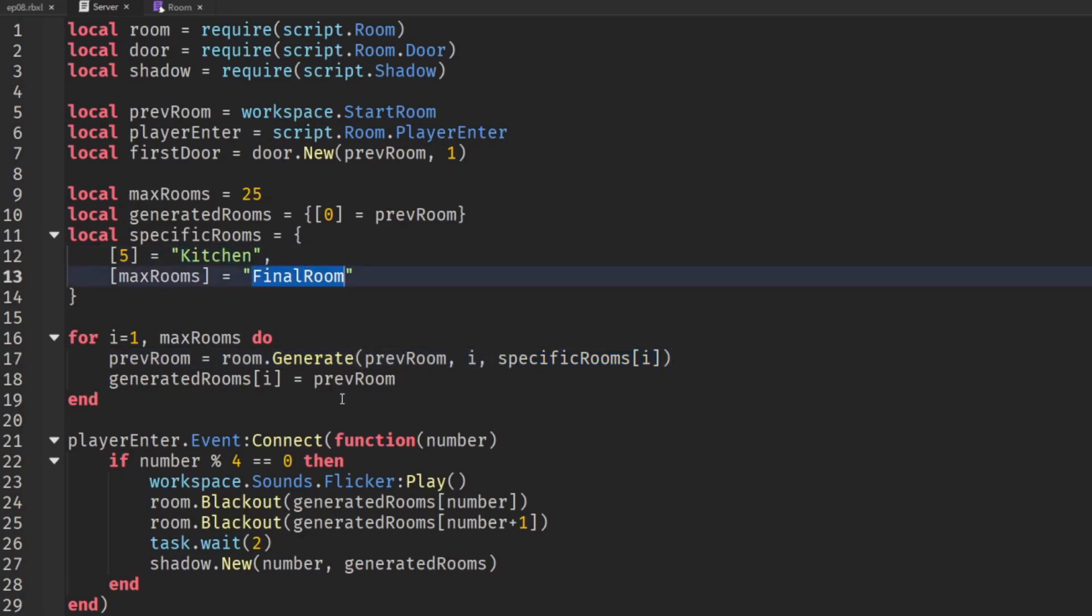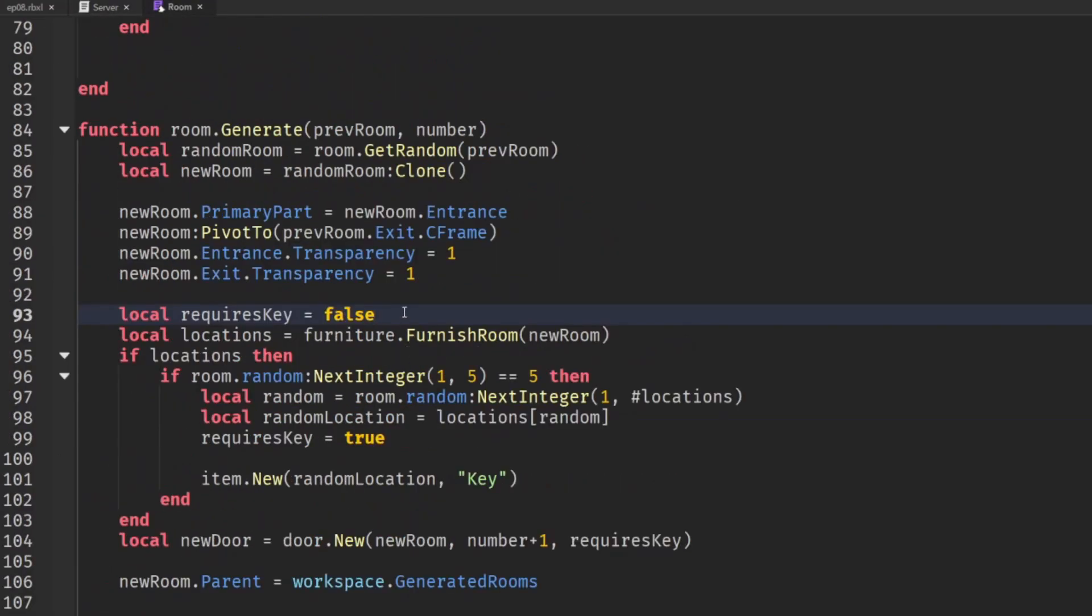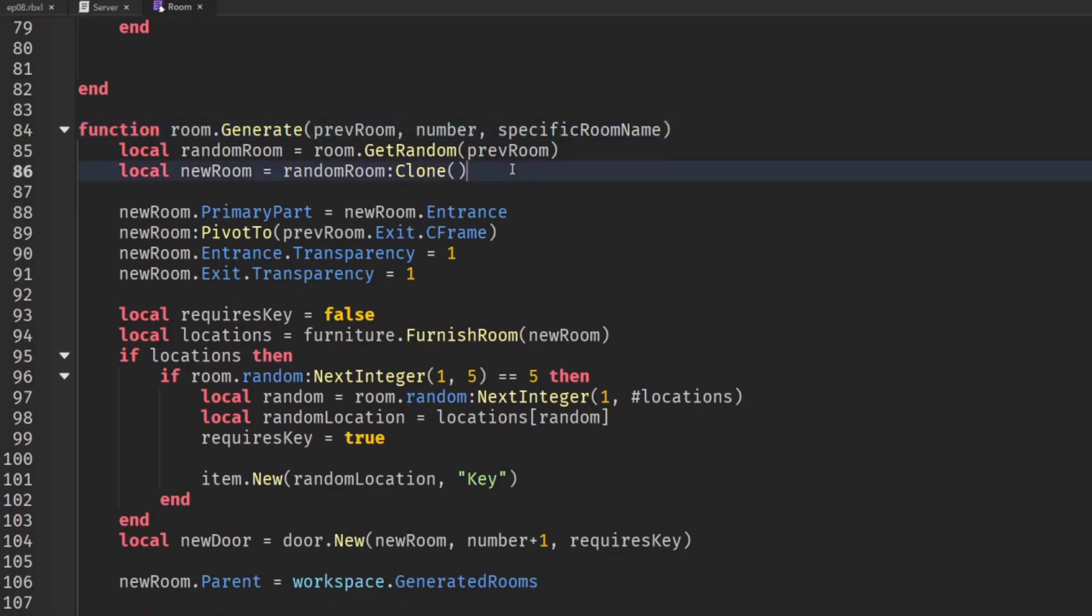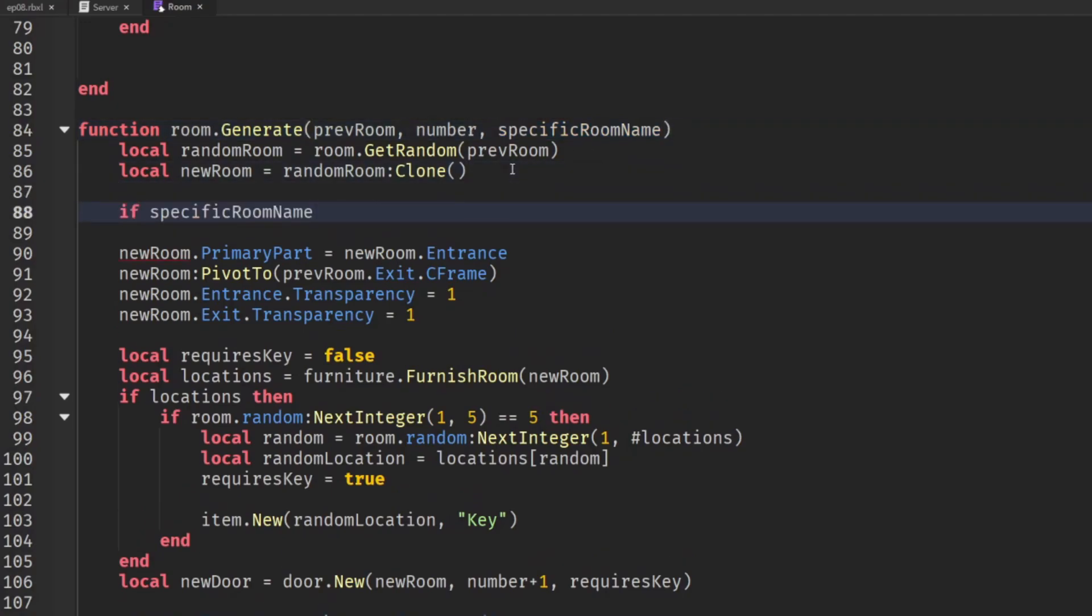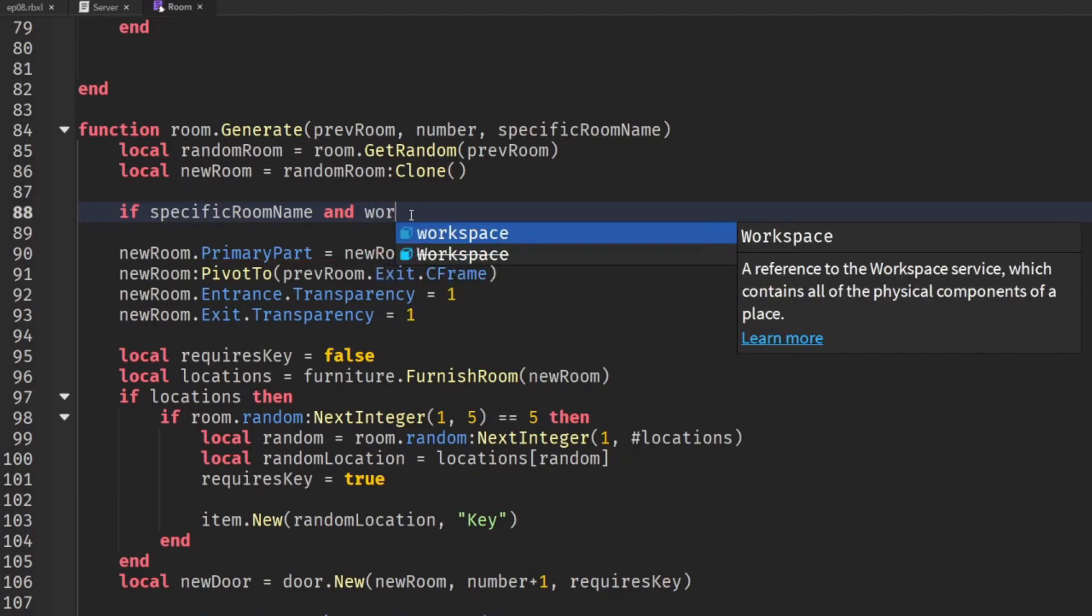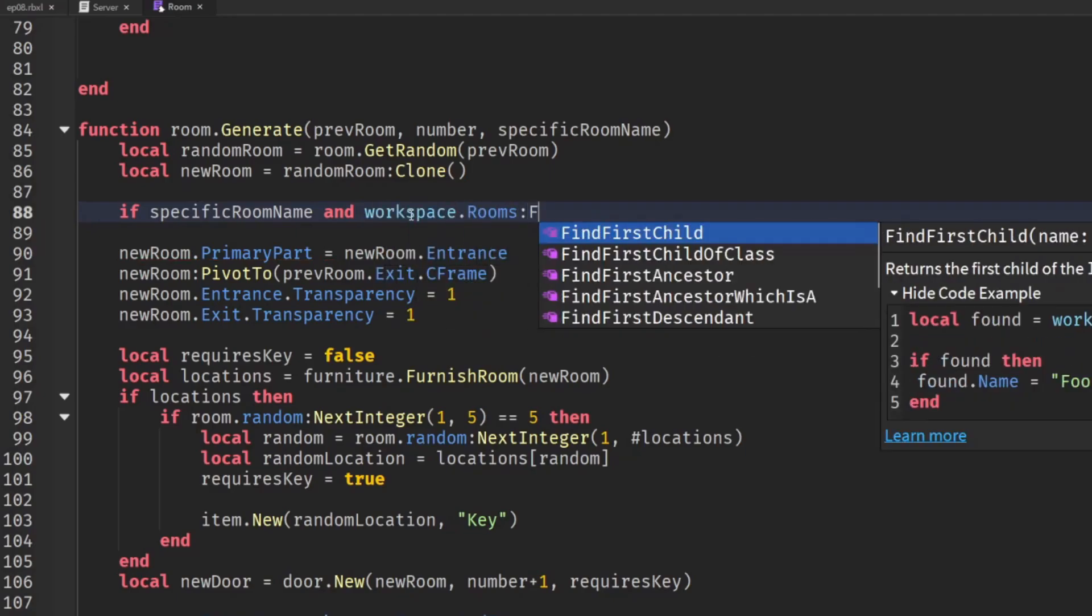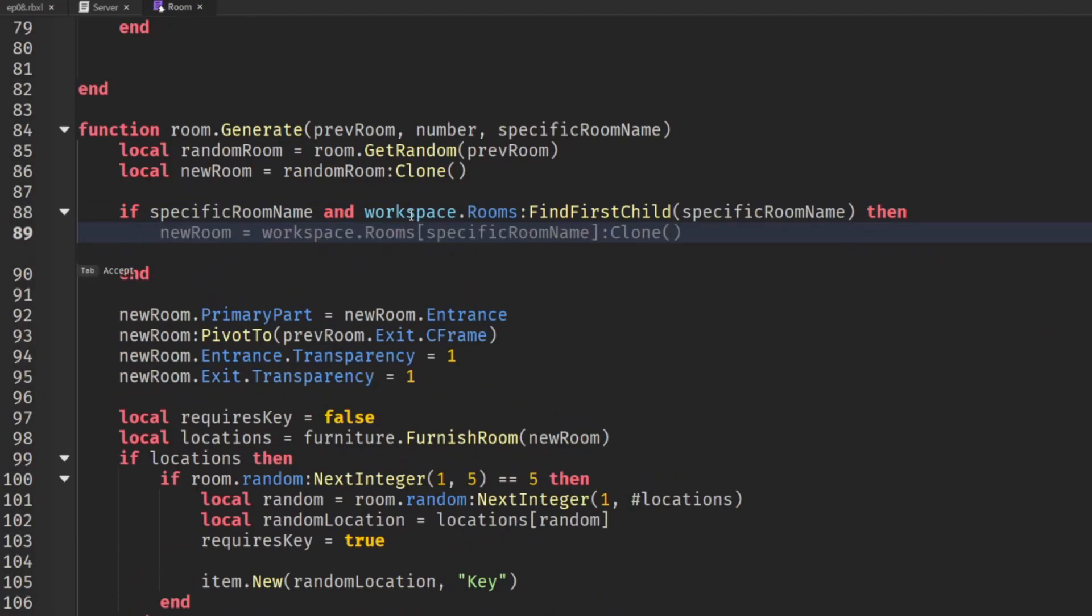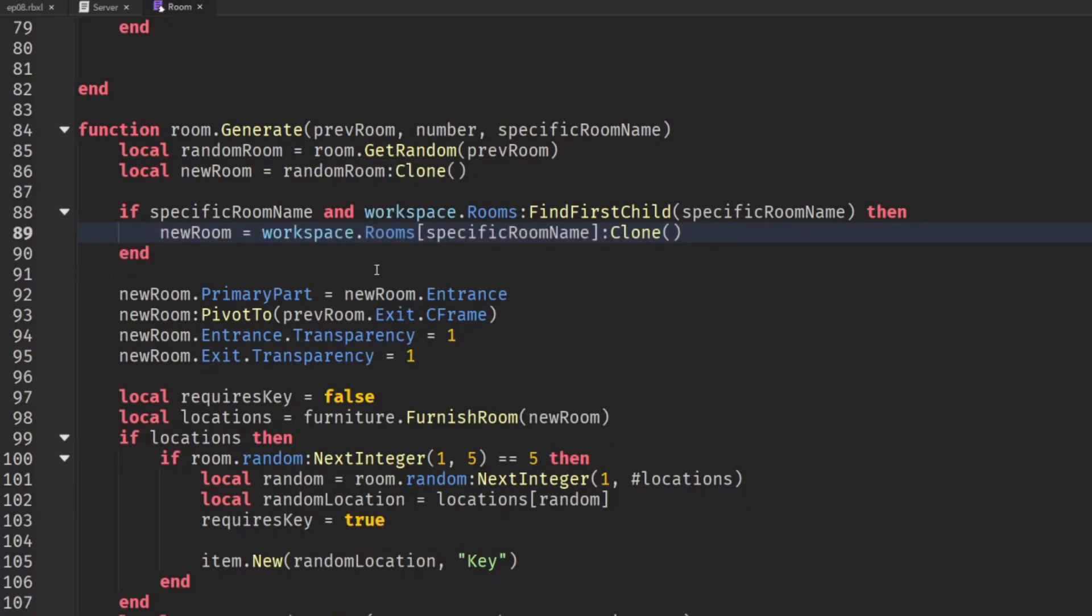So with that in mind let's go into our room.generate function now. Now we can see we were just assuming we could immediately start getting a random room but we don't really want to do that anymore so let's prepare for our new parameter which will be the name of the specific rooms we call a specific room name and then let's check do we have a specific room name and if we do does it actually exist in the rooms folder. So if workspace.rooms find first child specific room name exists then the new room will equal that specific room name and clone it.